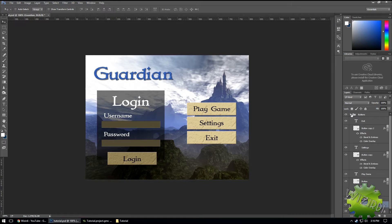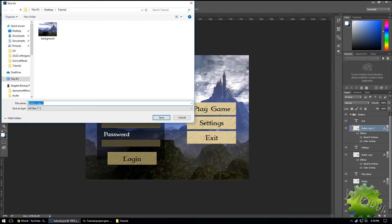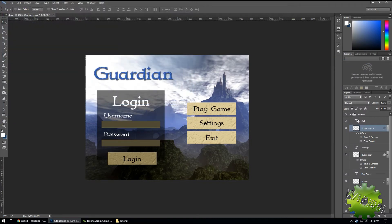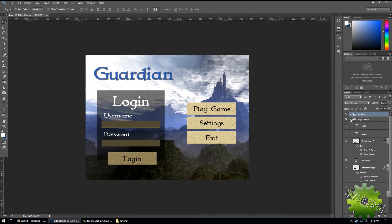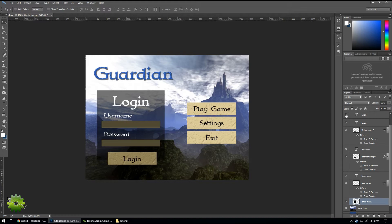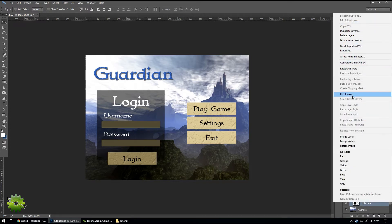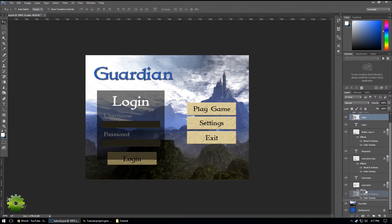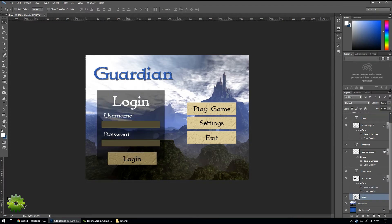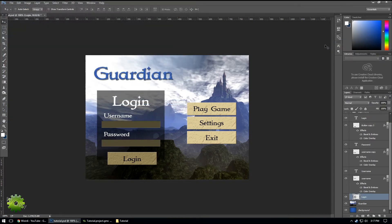Next I want to export my buttons. I'll take a random one — button two — right-click and click Quick Export as PNG, and name it 'button'. I only need one of those. Then I'll go to my login menu, merge the login menu layers, right-click, export as PNG, and call this 'login_menu'.